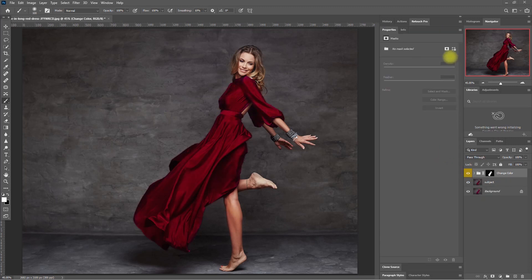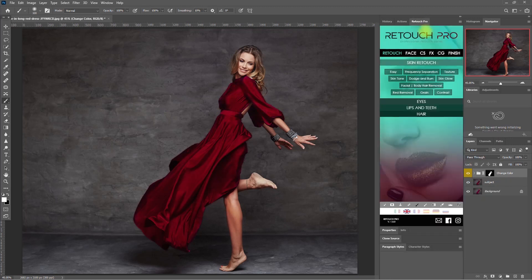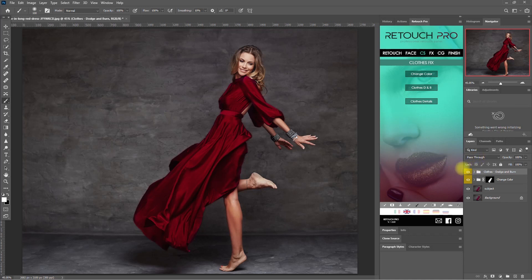Using the same image, let's go back to the CS tab and this time click on the Clothes DNB button. DNB stands for Dodge and Burn. This function brightens or darkens certain parts of the clothes to give more depth and dimension.